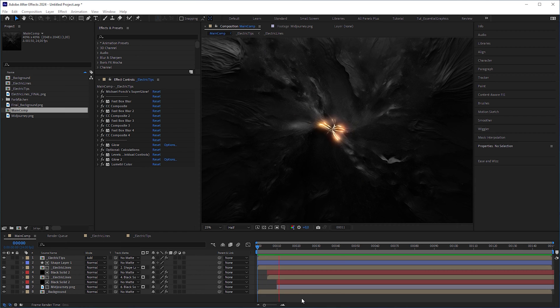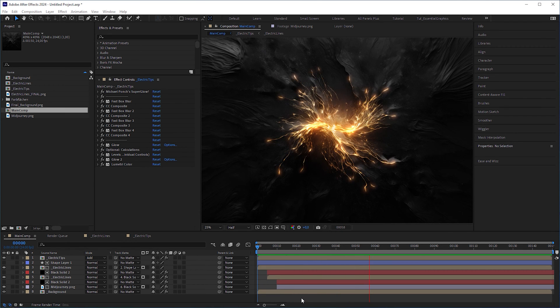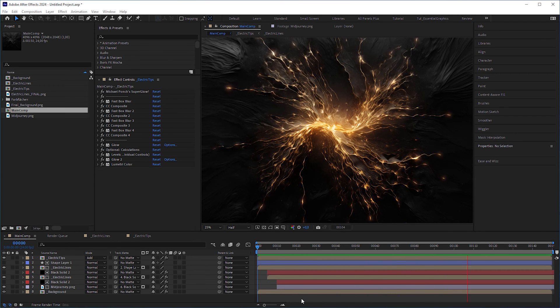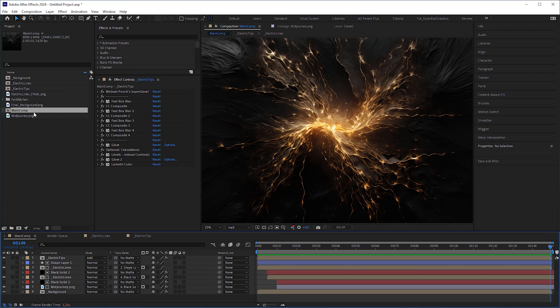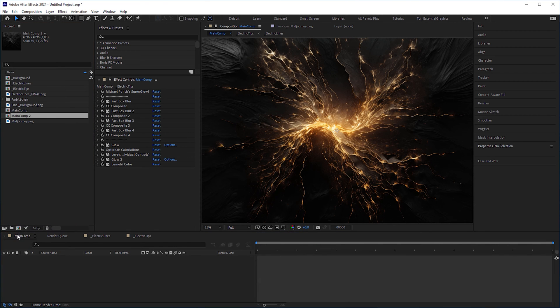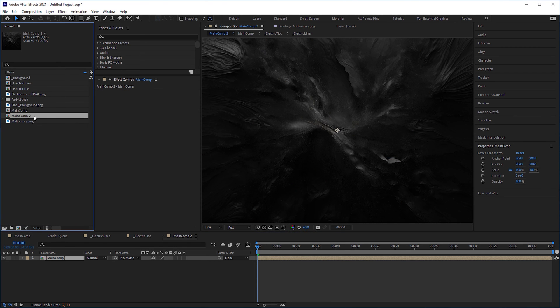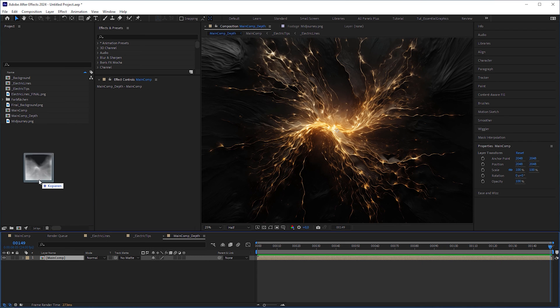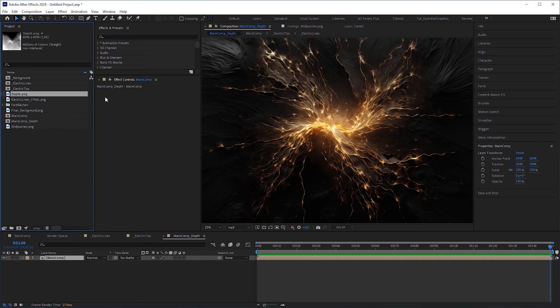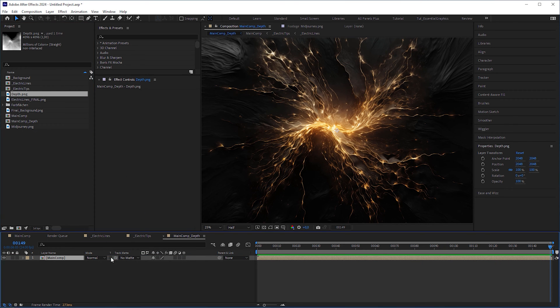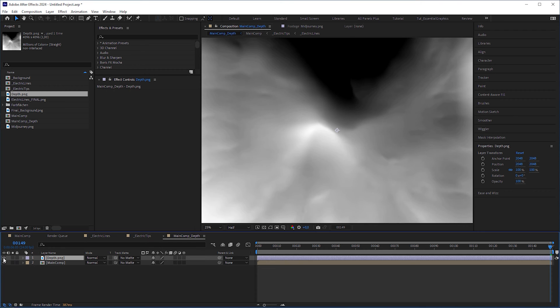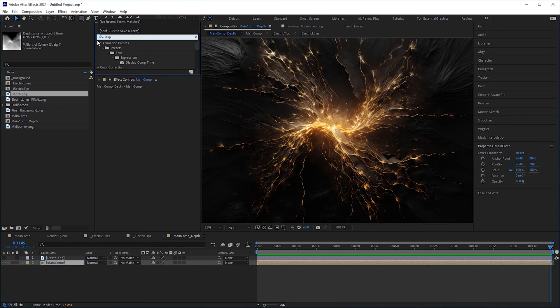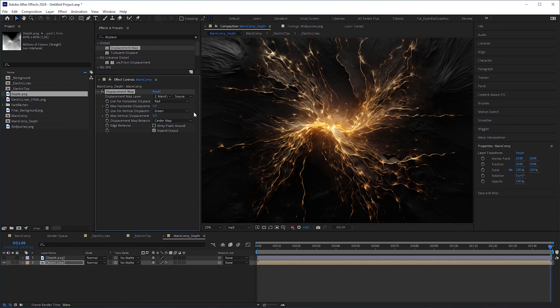This is the After Effects sequence we also created in the previous tutorial. Put the main comp into a new composition, name it MainCompDepth, and import the depth map. Insert it into the composition, switch it off, and apply a displacement map to the main comp layer.